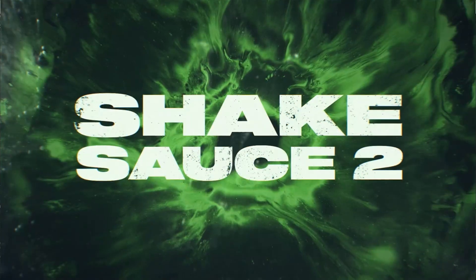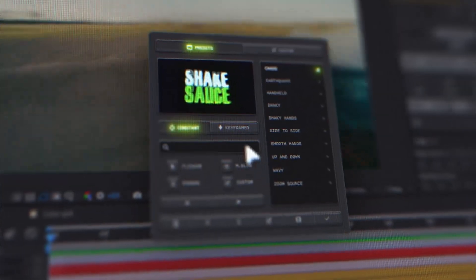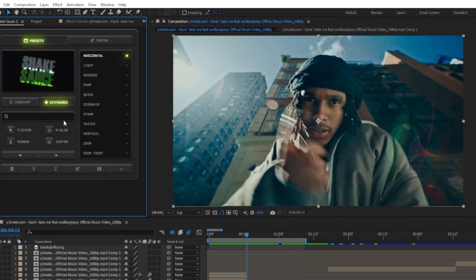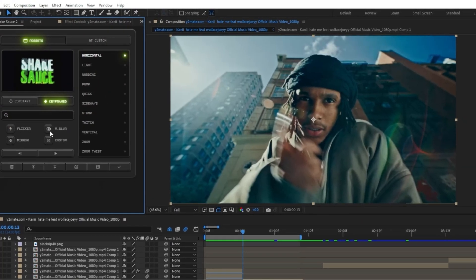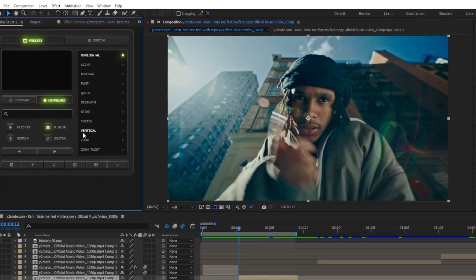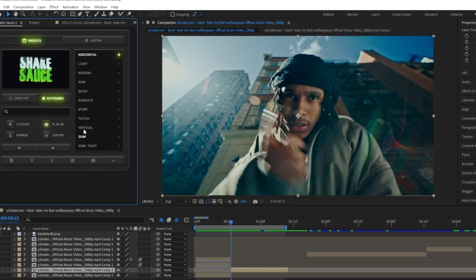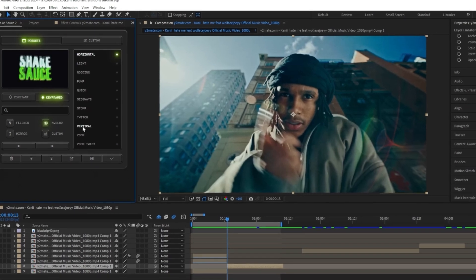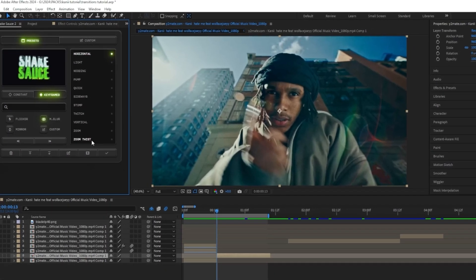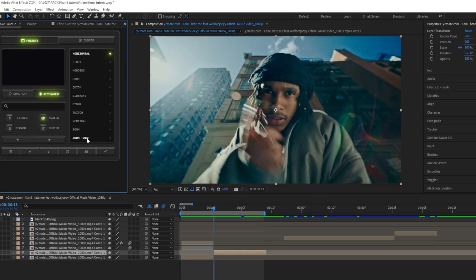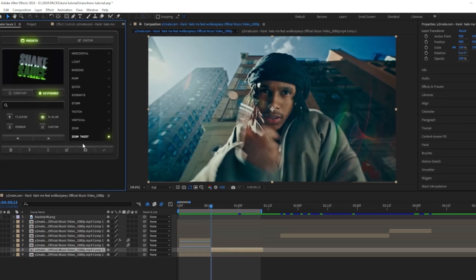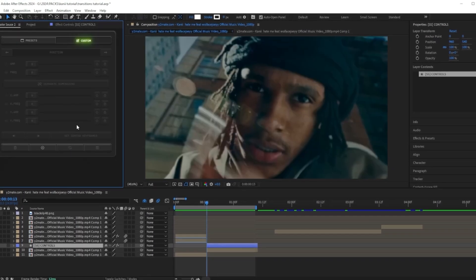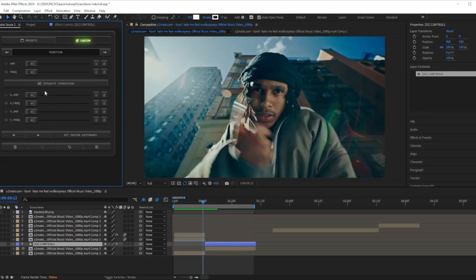To make this shake, I'm actually going to use a plugin called Shake Sauce by my boy Brian Delimata. I got my Shake Sauce right here and I want to use a keyframe shake, and I want to have motion blur on. Out of all these shakes, I think I want to use the zoom twist one. I'm going to press on this and then I'm going to press on this to customize my shake.